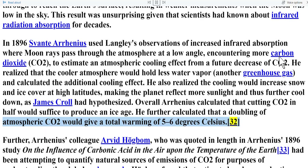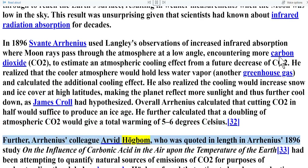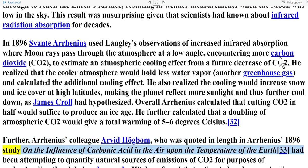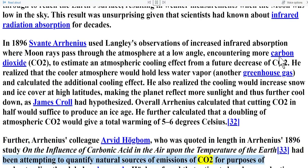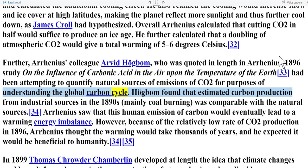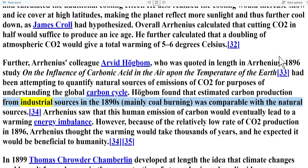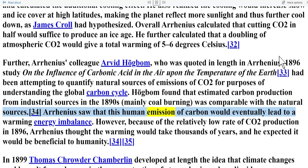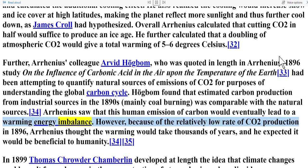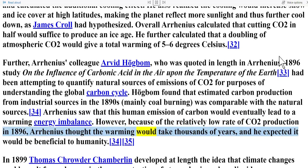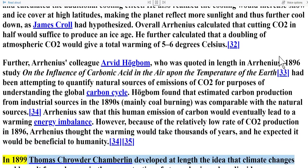Arrhenius's colleague Arvid Högbom had been attempting to quantify natural sources of CO2 emissions to understand the global carbon cycle. Högbom found that estimated carbon production from industrial sources in the 1890s — mainly coal burning — was comparable with the natural sources. Arrhenius saw that this human emission of carbon would eventually lead to a warming energy imbalance; however, because of the relatively low rate of CO2 production in 1896, Arrhenius thought the warming would take thousands of years and expected it would be beneficial to humanity.